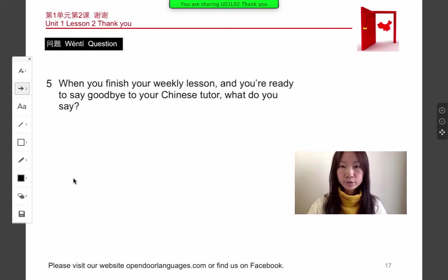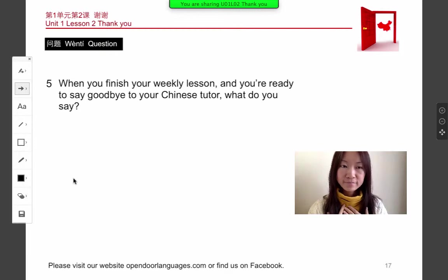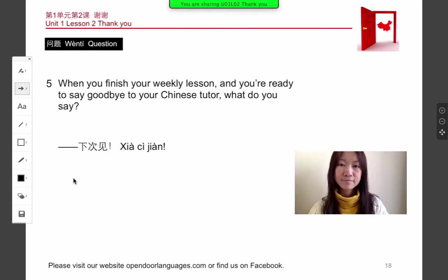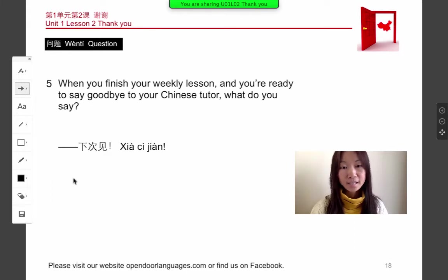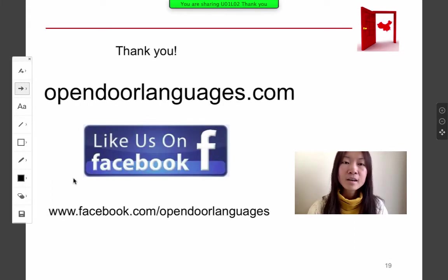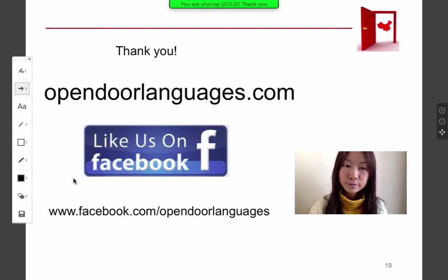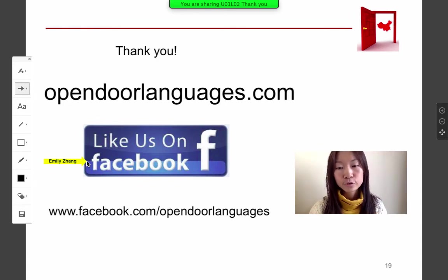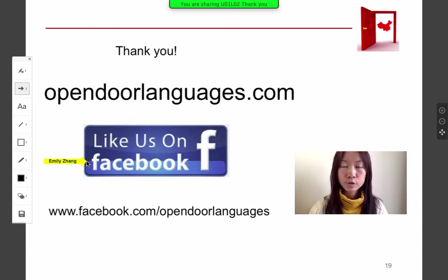See you next time — xia jiàn. Thank you for learning Chinese with OpenDoorLanguages.com. We hope you enjoyed it. If you like this free video, why not like us on Facebook, or visit our website at OpenDoorLanguages.com. Next lesson, we will learn about how to introduce yourself to people you first meet. We hope to see you soon — xia jiàn, see you next time, bye-bye.